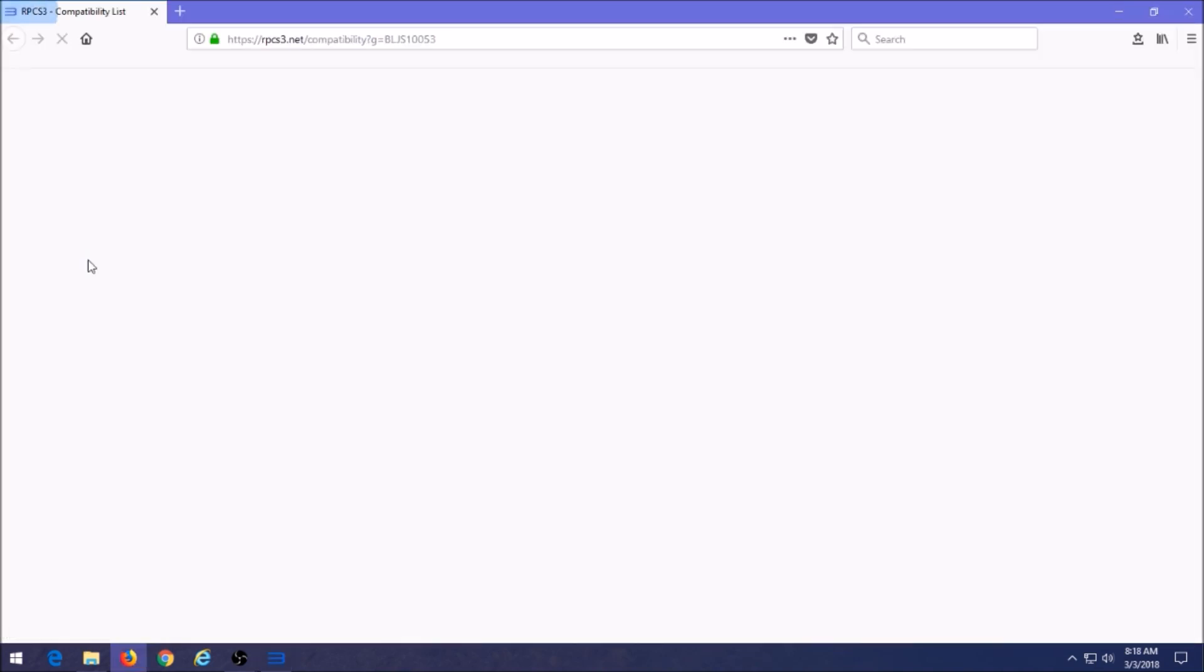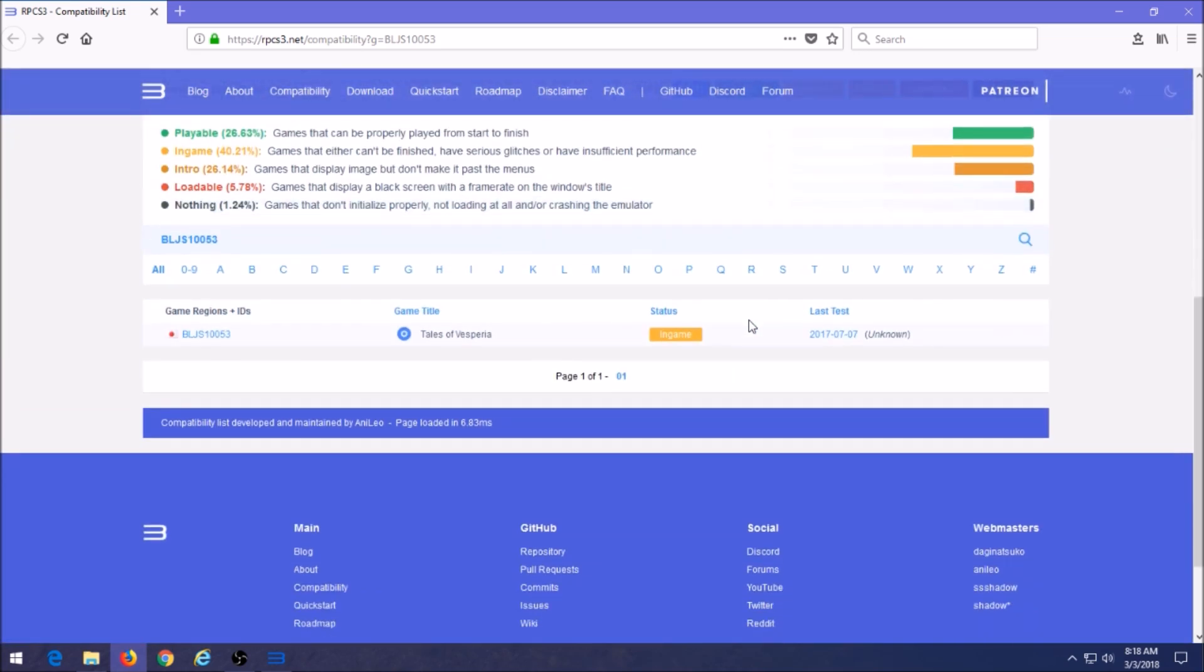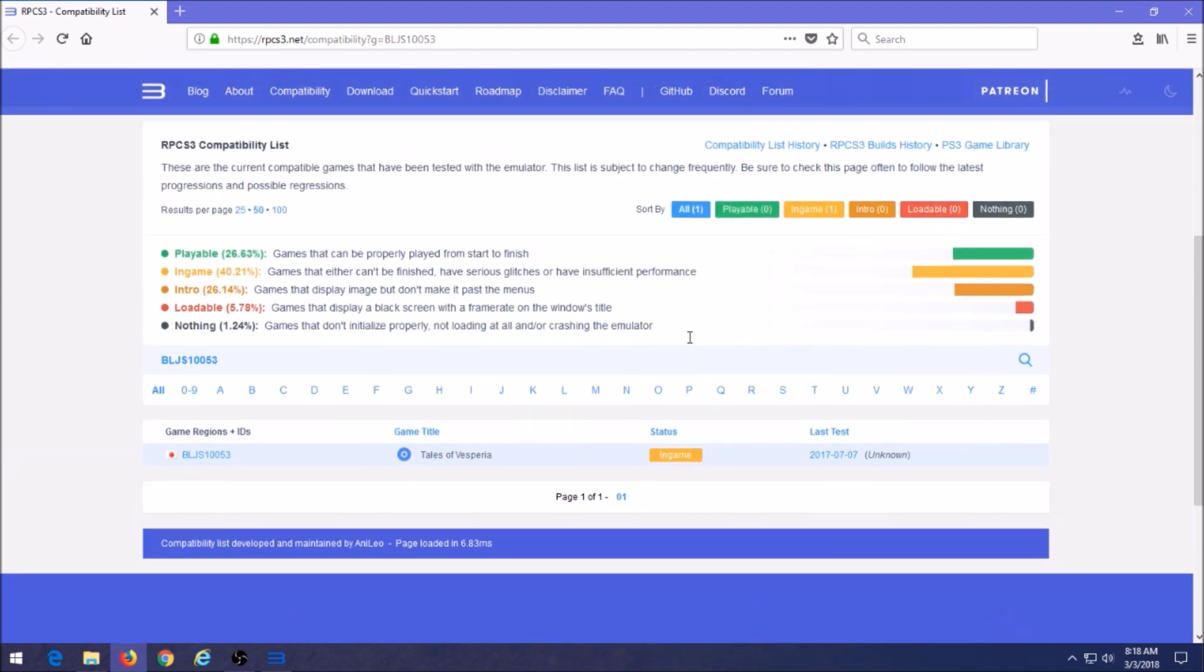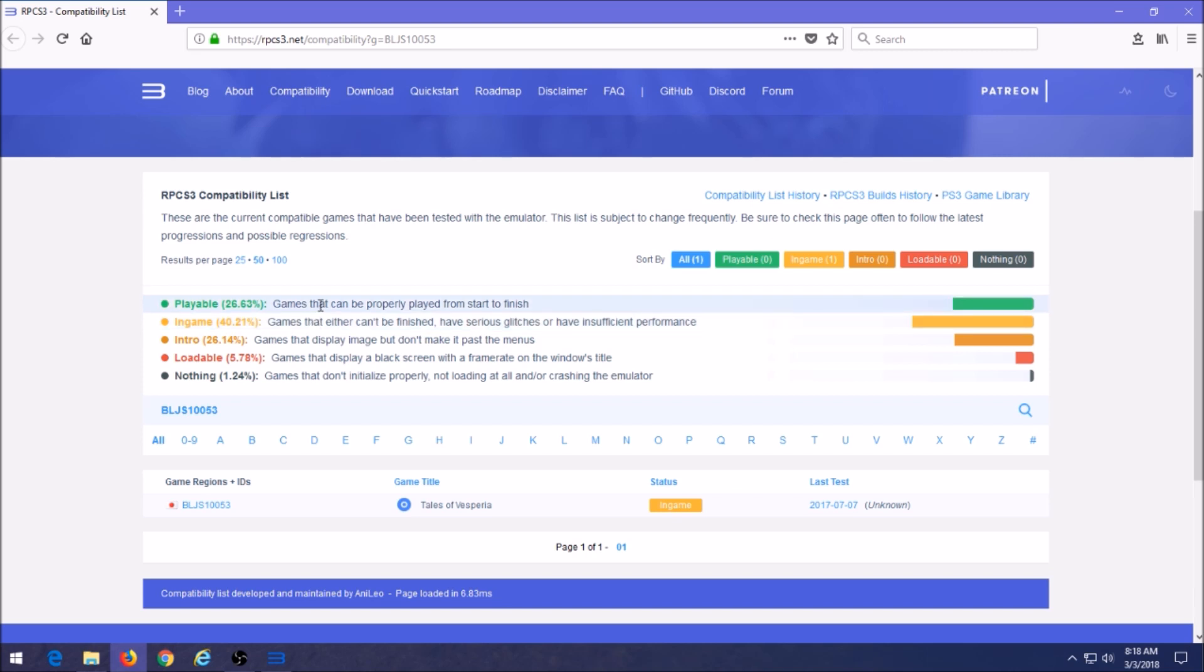If we open that up it's going to take us right to the website where the whole list is of all the games for this emulator, but it's going to open up your game that you're interested in. It's going to let you know the status of this game is in game and it's going to let you know up on the top what that actually means: games that either can't be finished, have serious glitches, or insufficient performance.